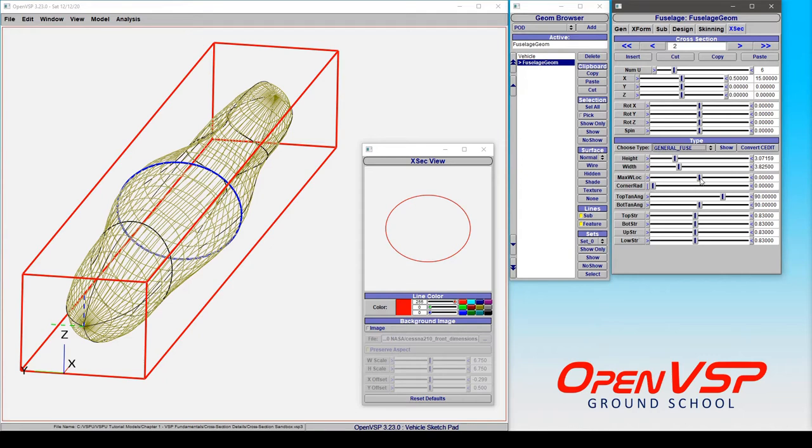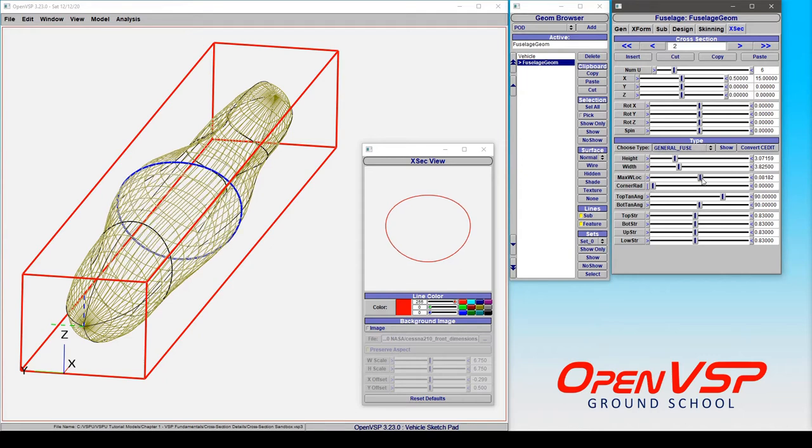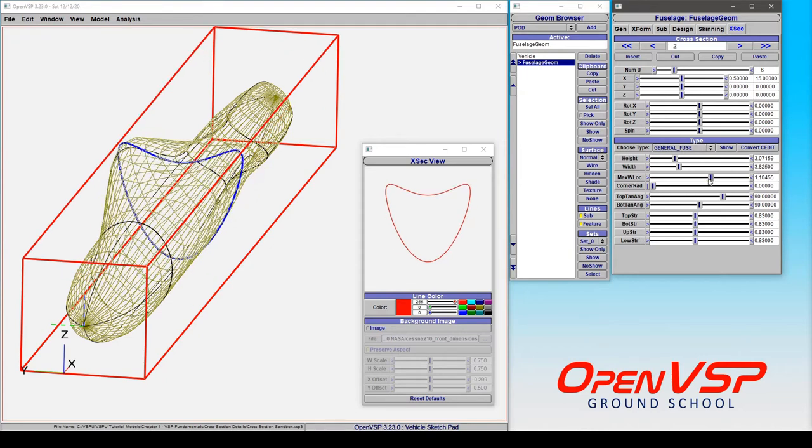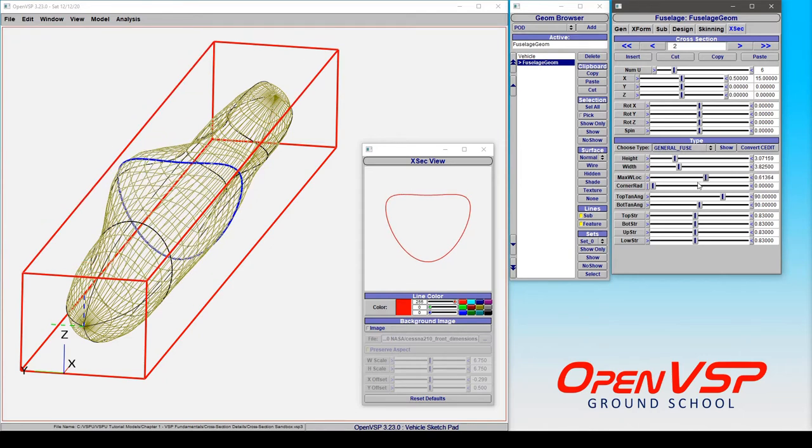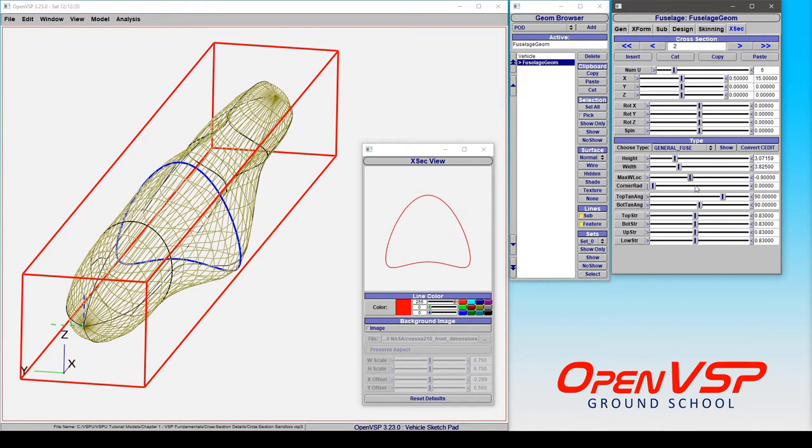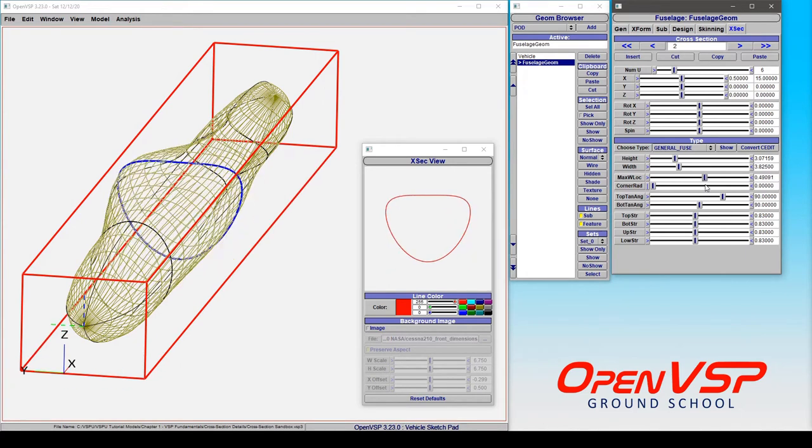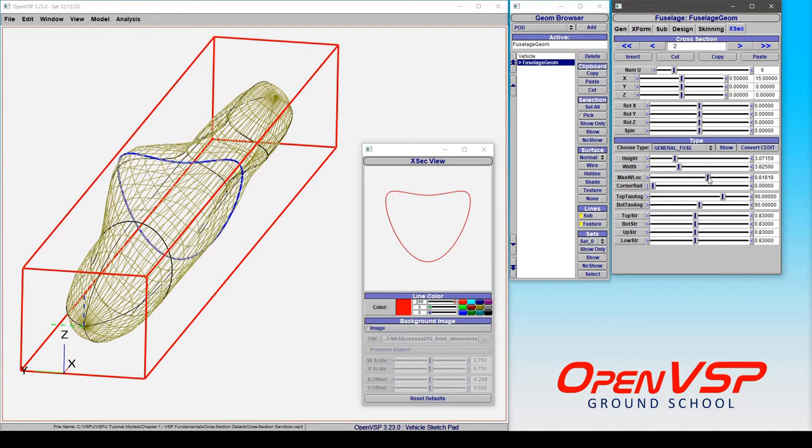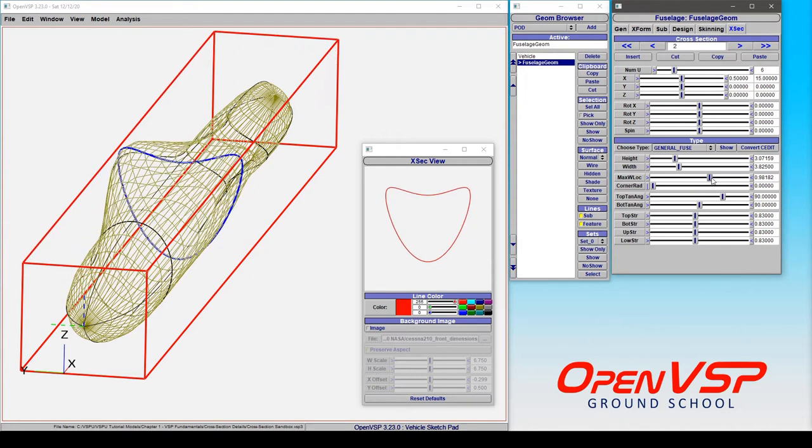If we adjust the maximum width location, you can see we can set this to be either above or below the horizontal center line, which is 0. So if we come up to something like 80 or 100%, or value of 1, that puts the maximum width location right in line with the top of this component.